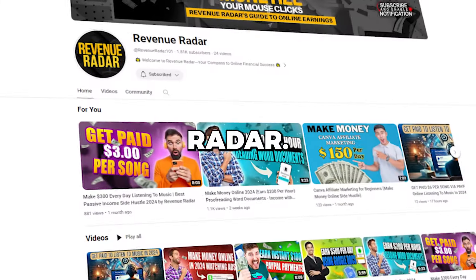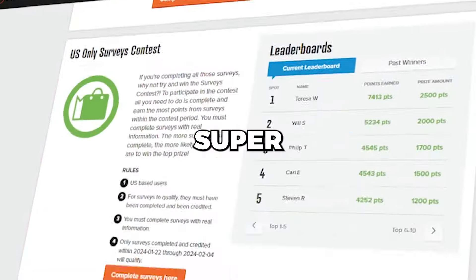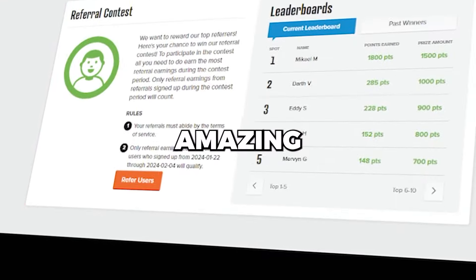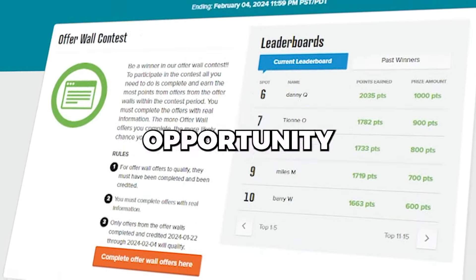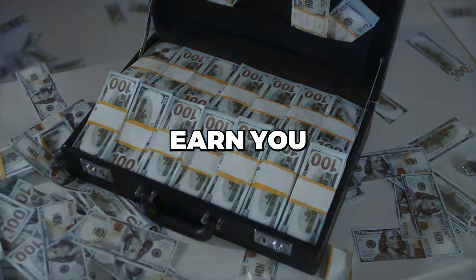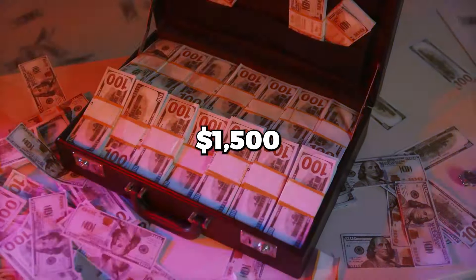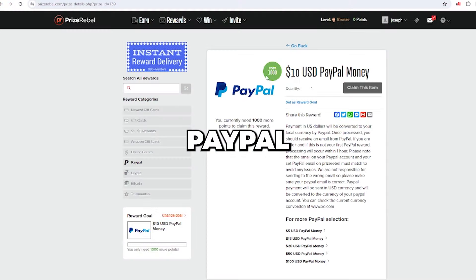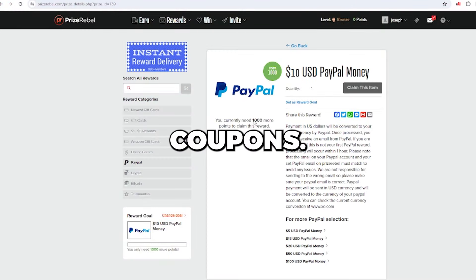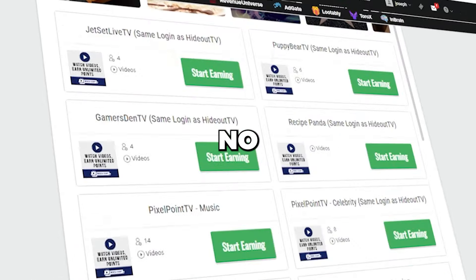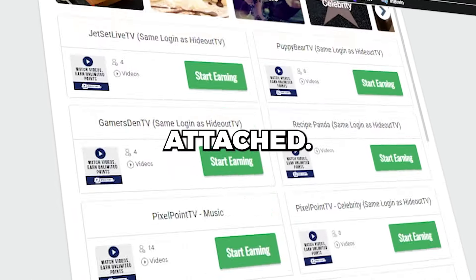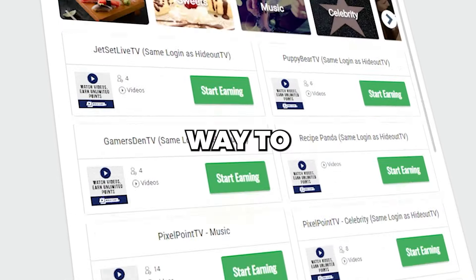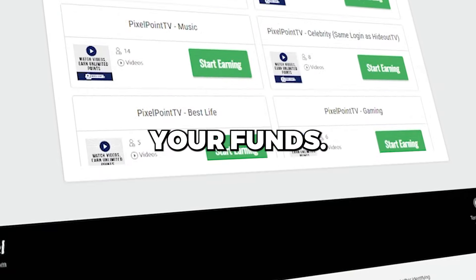Welcome back to Revenue Radar. We're super excited to share an amazing opportunity with you that could earn you more than $1,500 in free PayPal cash coupons. No strings attached, just a simple way to boost your funds.